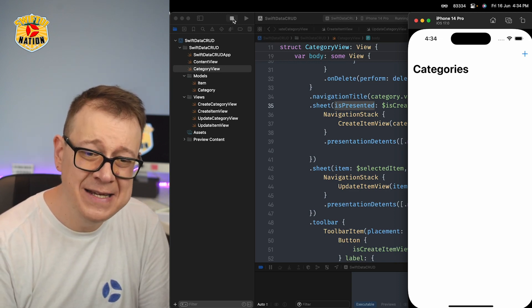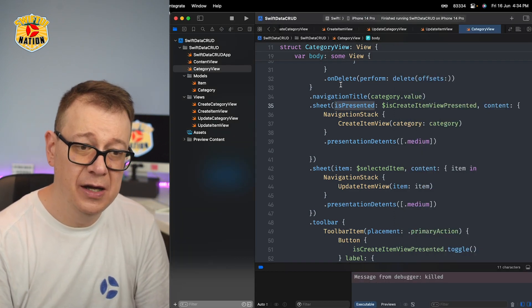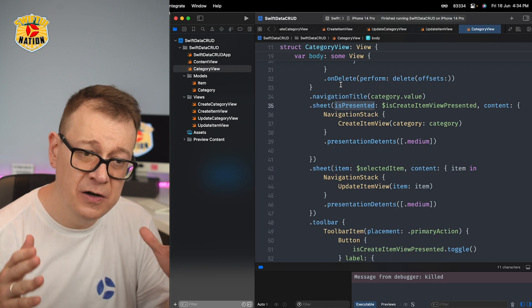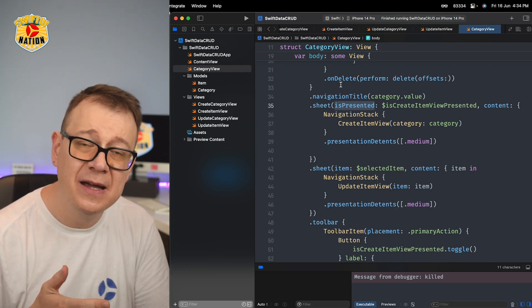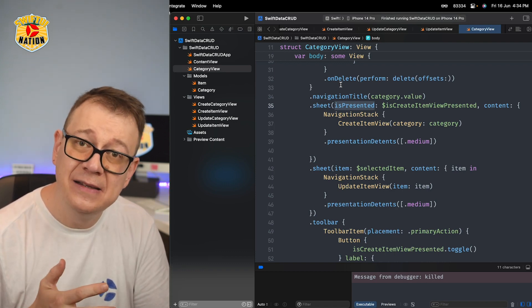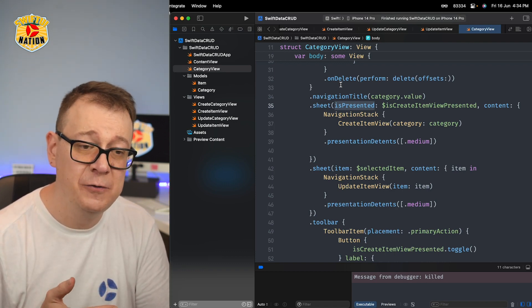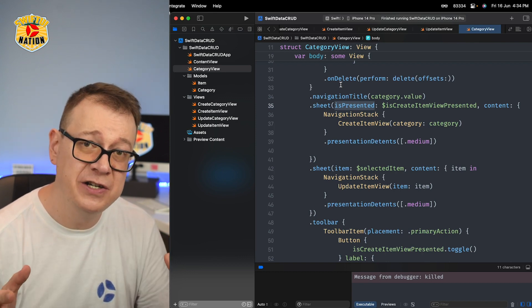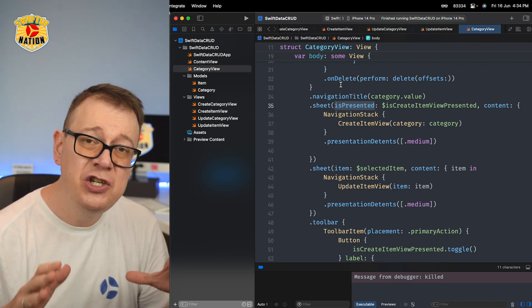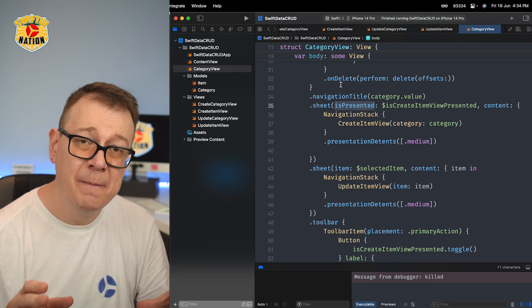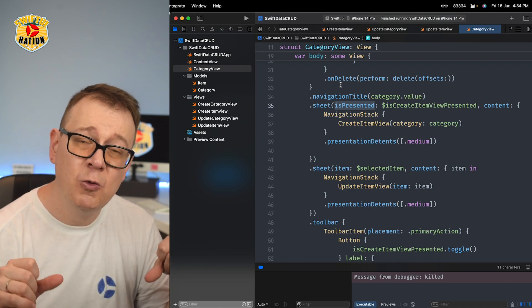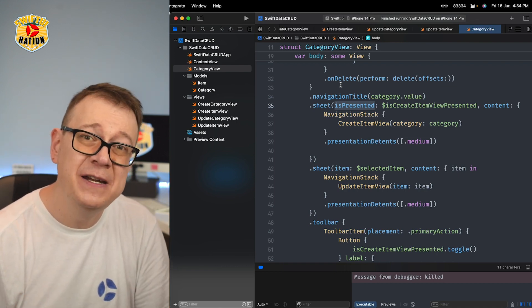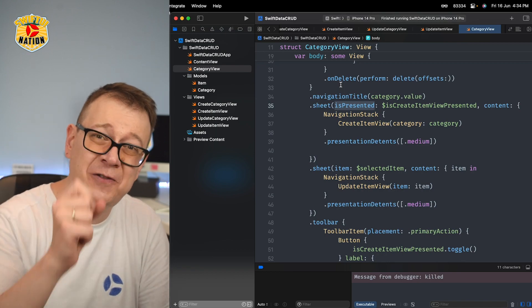It's that easy to use SwiftData CRUD. You have learned how to create, read, update and delete data with SwiftData, and also about relationships. If you enjoyed this video make sure to check out what is new in Xcode 15 beta — the video is right over here.